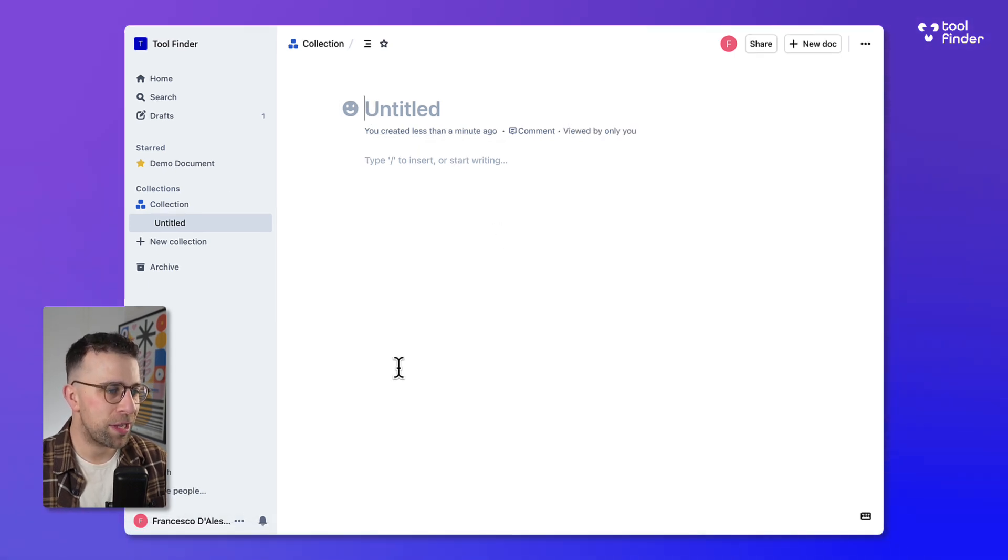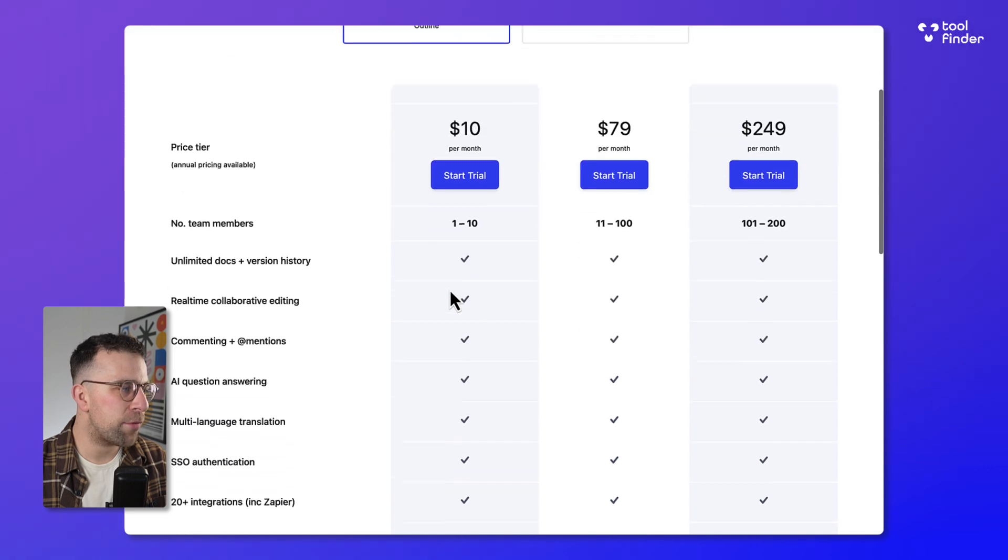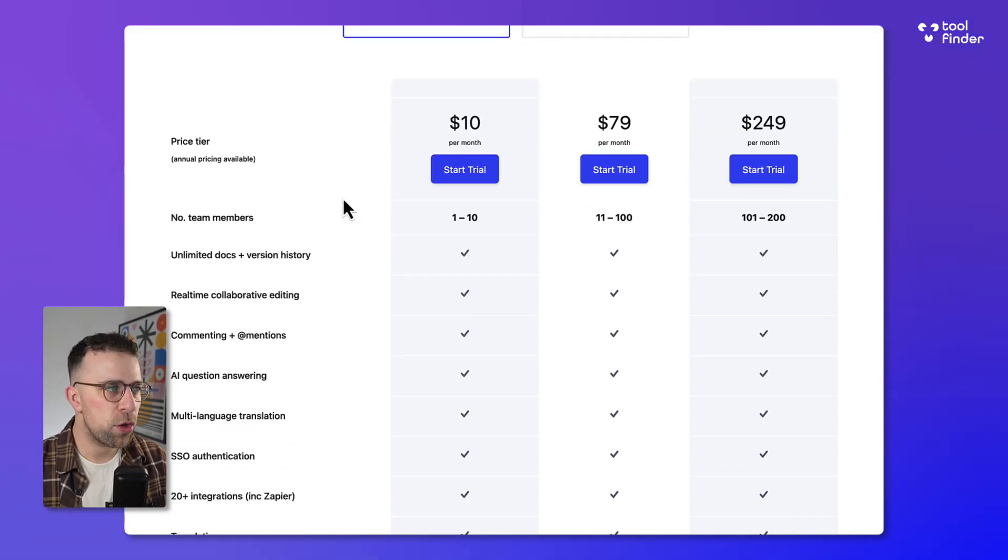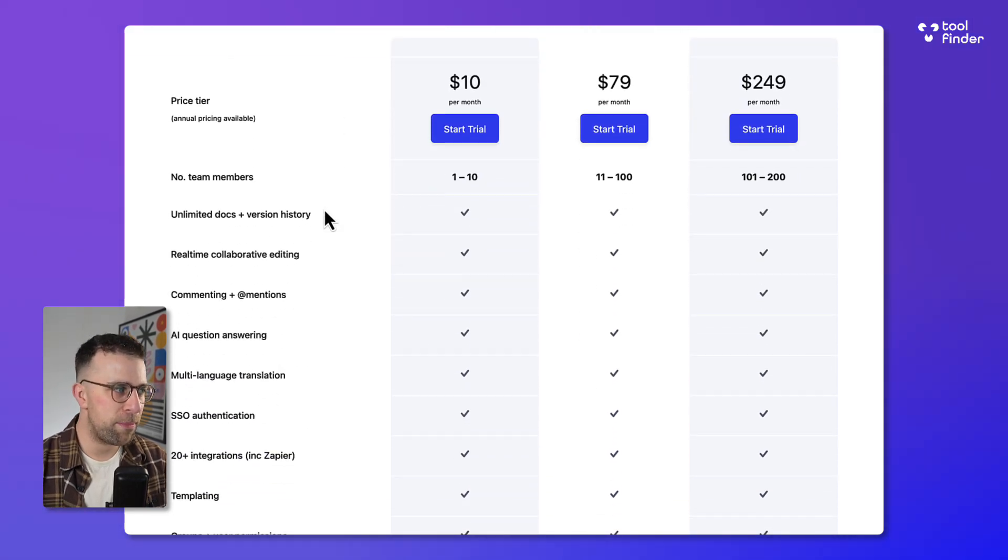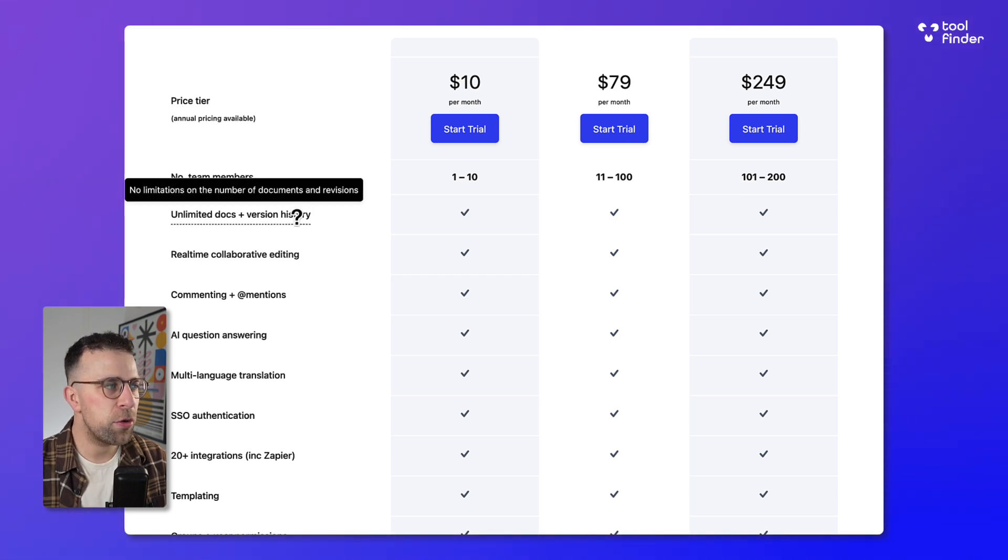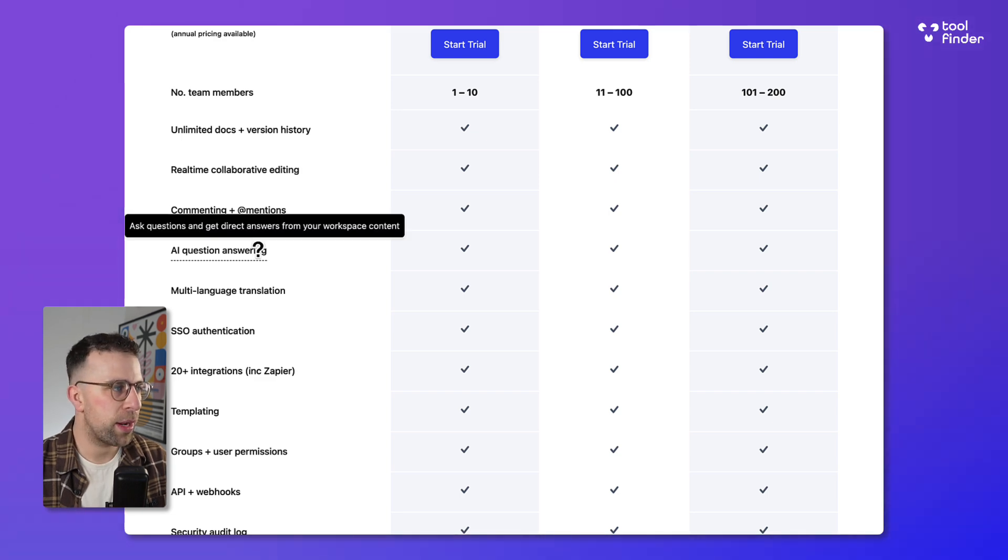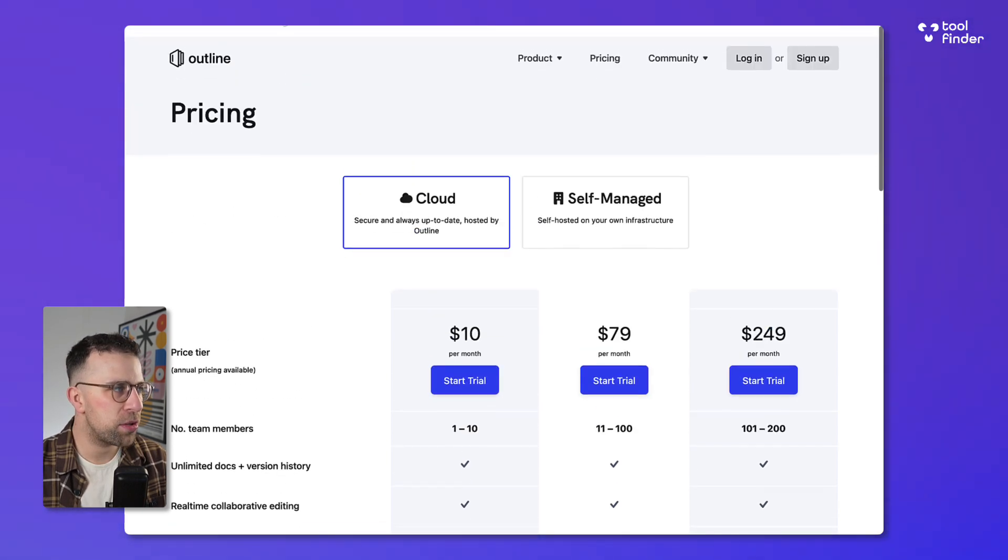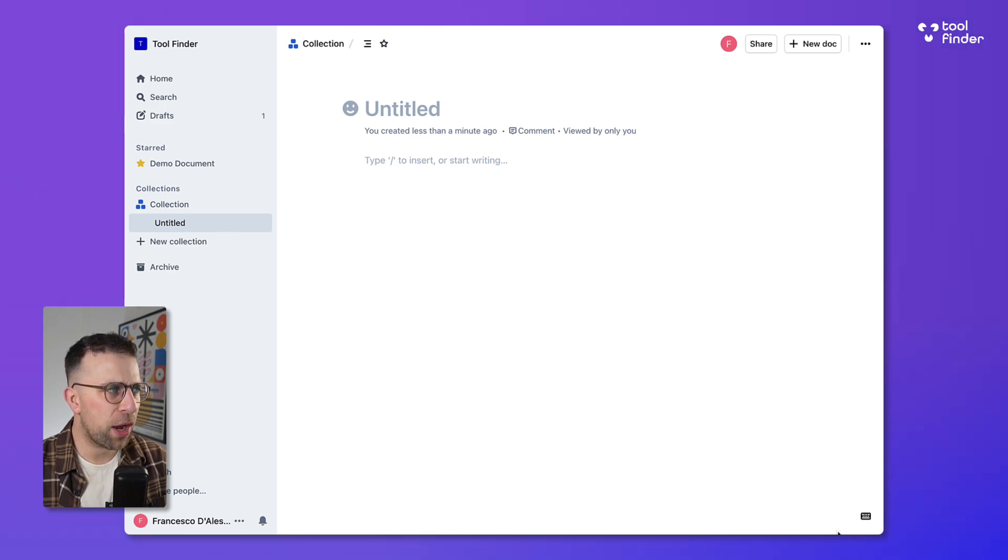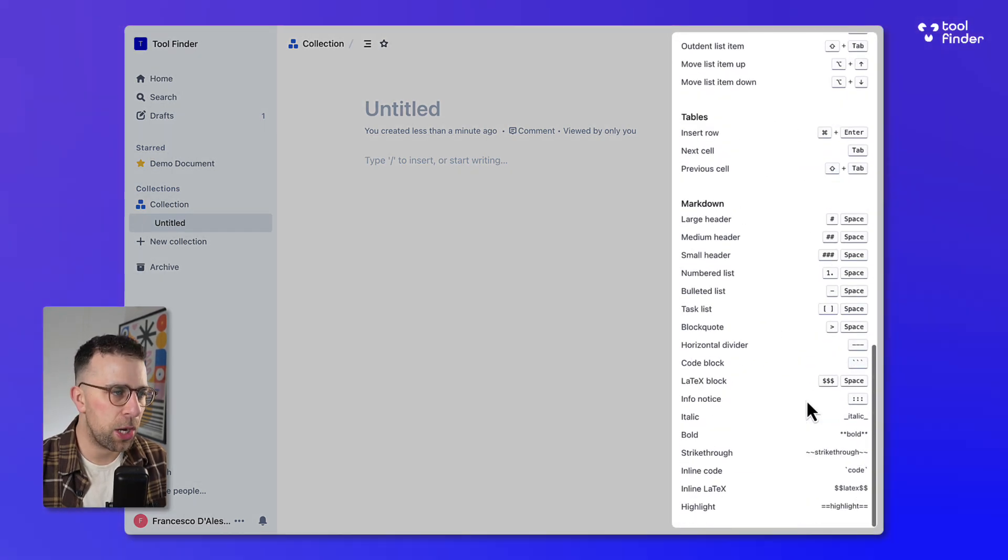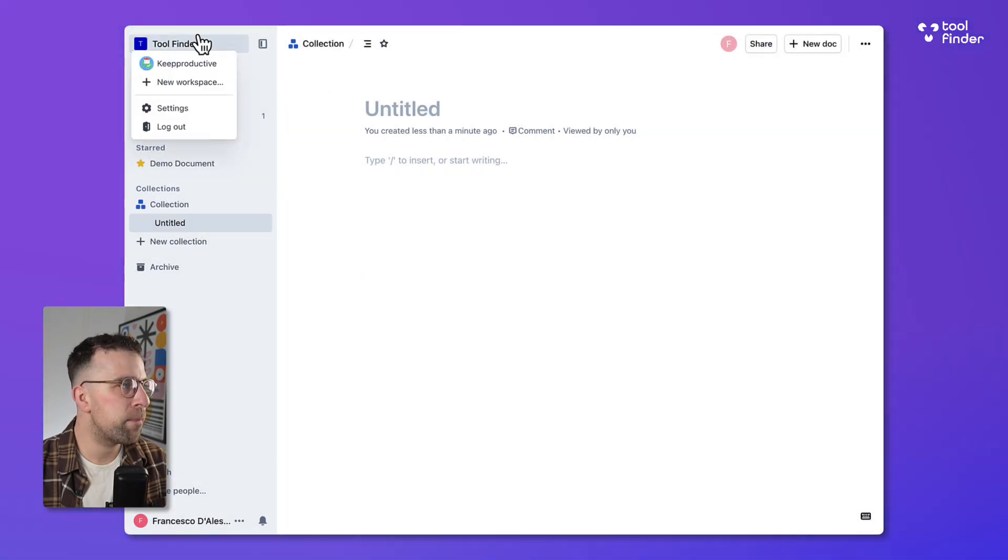This application does have unlimited documents which means that if you're using it that's a good starting point. You've also got version history, commenting, and they have a fairly new AI question answering feature so you can get answers from questions. I'm yet to actually find that feature inside of the account. Maybe it's not activated on my account or is a fairly new feature.